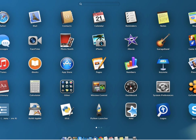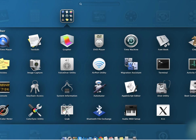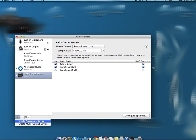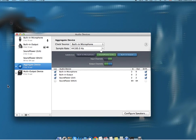Then I went to the launch pad and selected Audio MIDI Setup. In Audio MIDI Setup, I went to the plus button and selected Create Aggregate Device. When the device was created, I selected built-in microphone, built-in output, and Soundflower 2CH, and then I selected drift correction for each one of those.